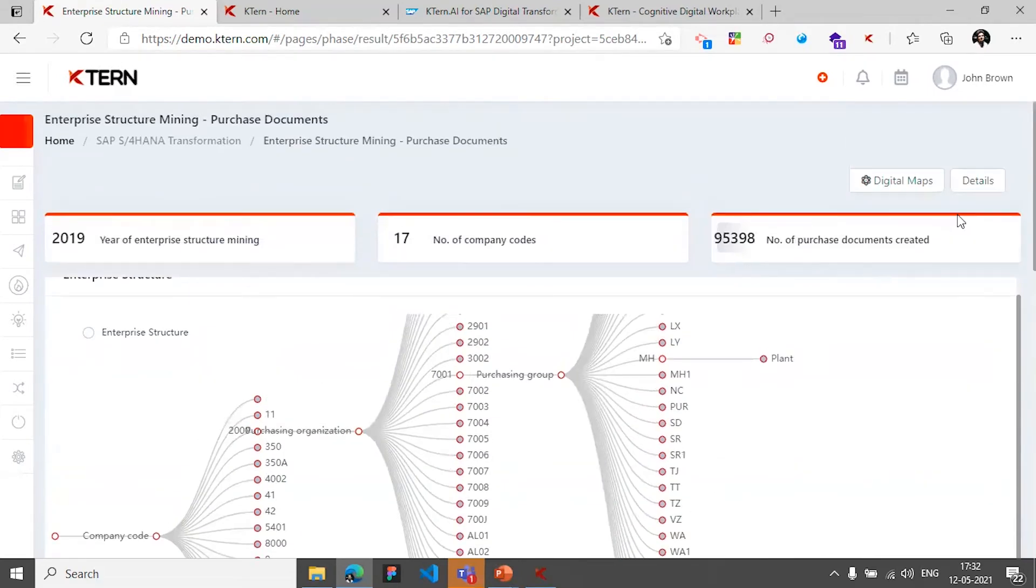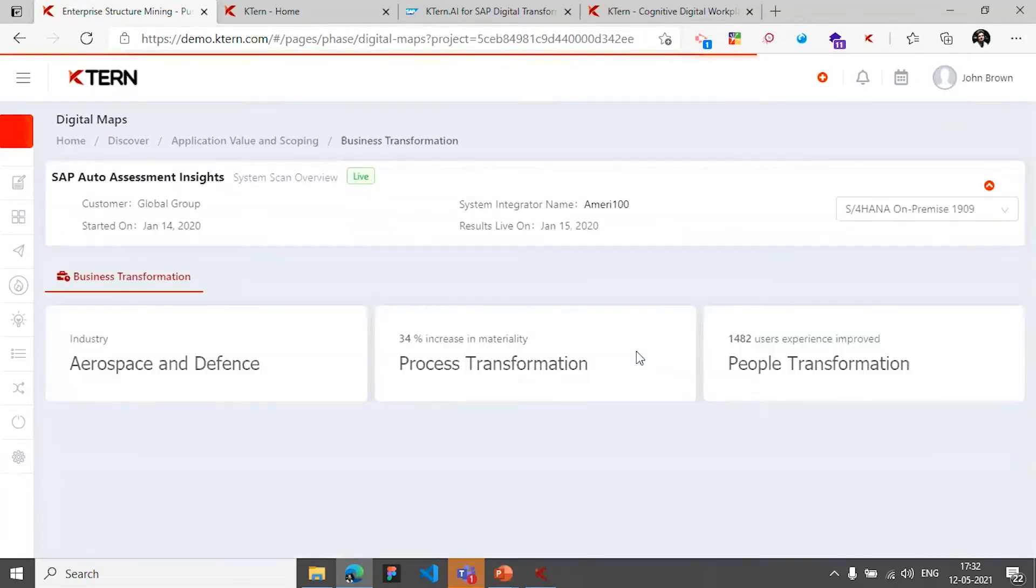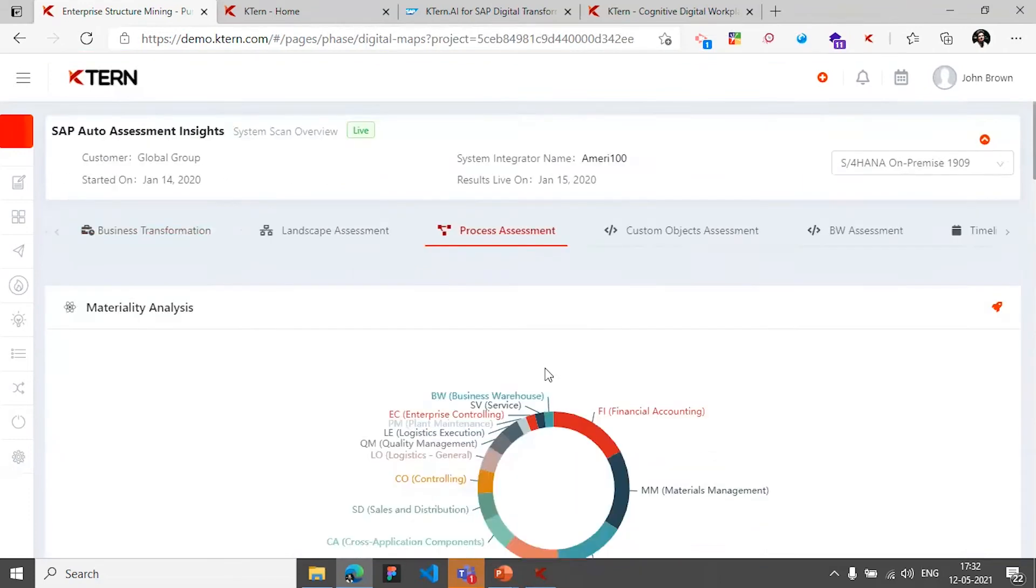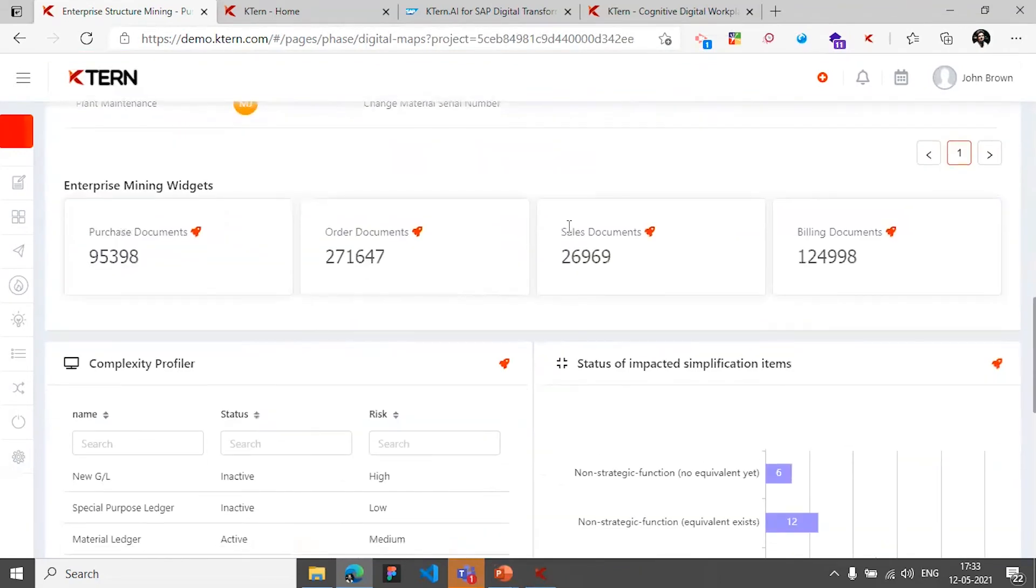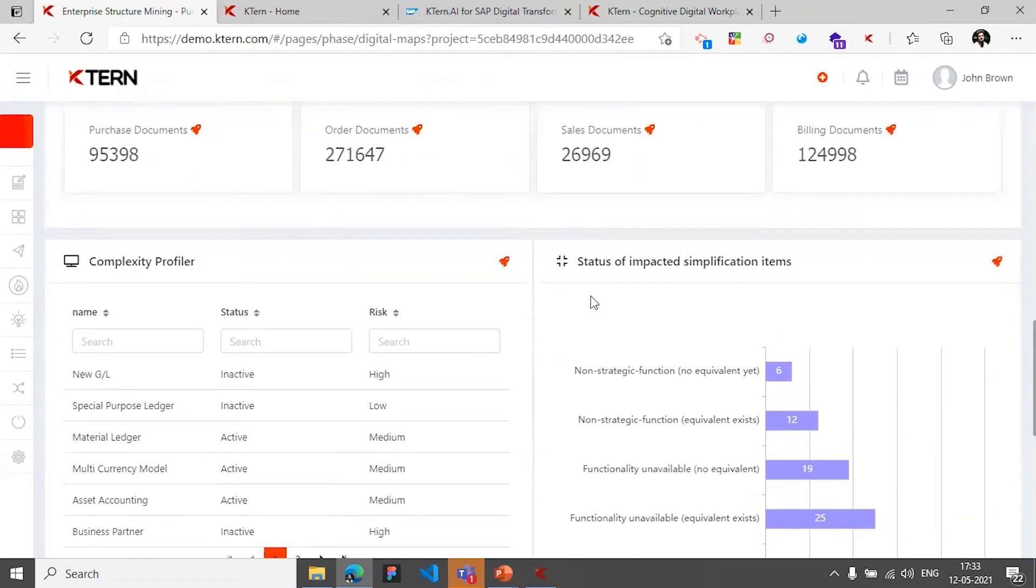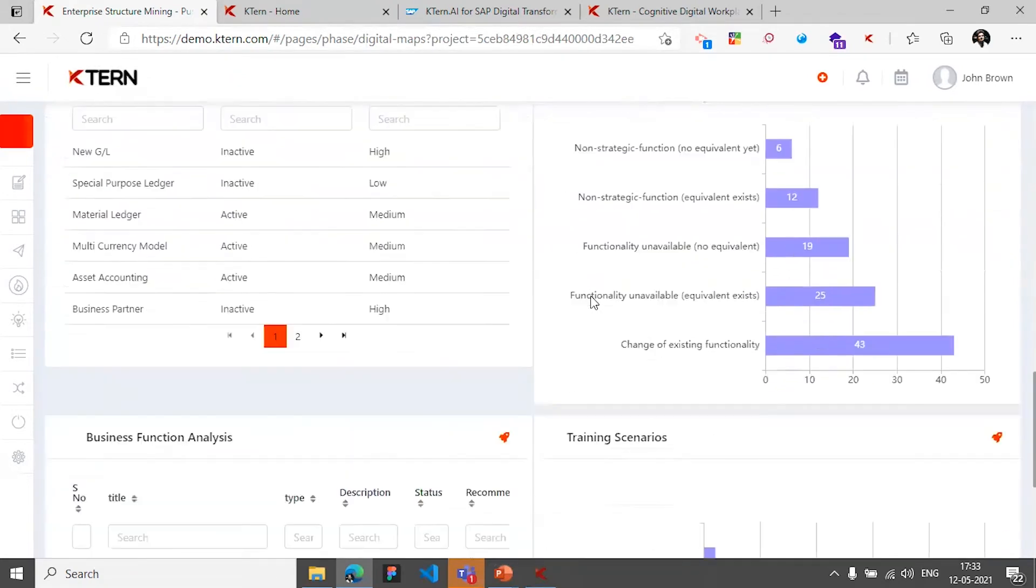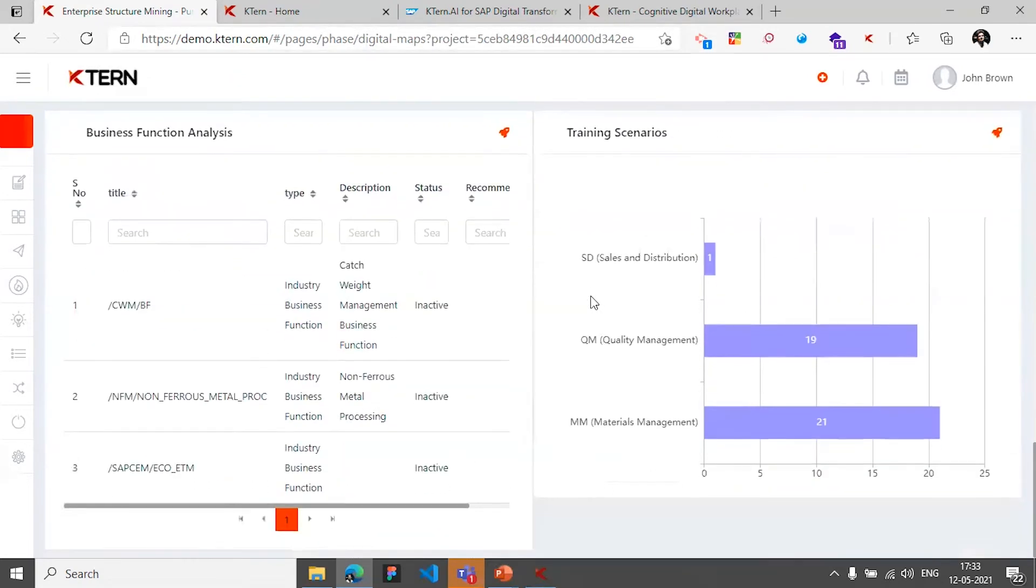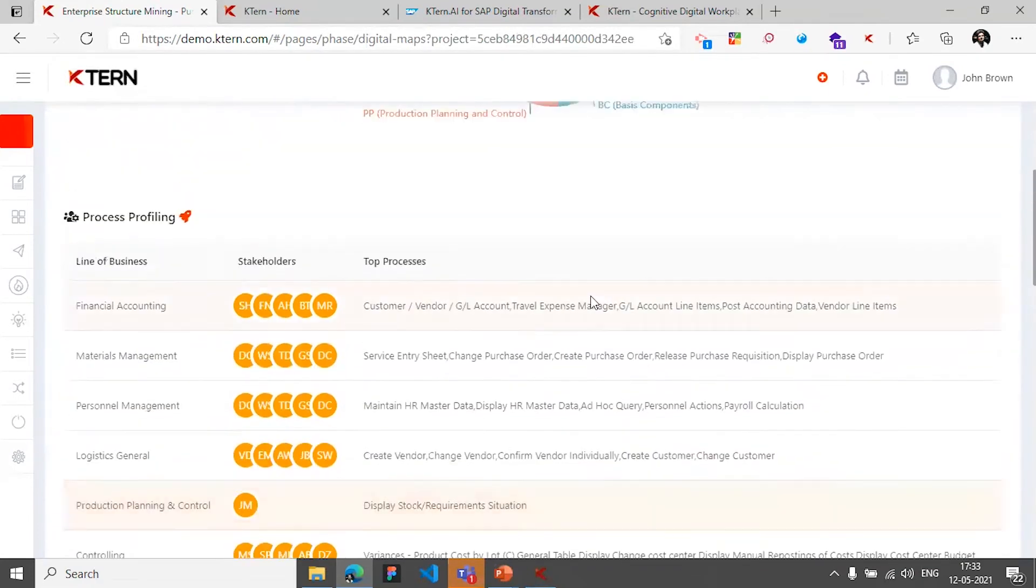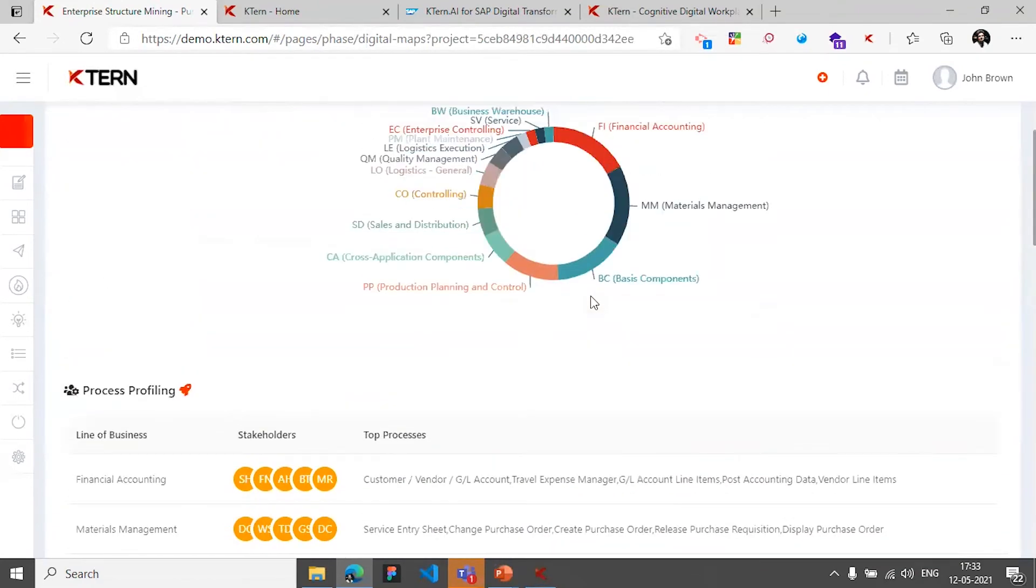So this is similar for all the other widgets in terms of billing, in terms of orders, in terms of sales documents as well. And then as we all know, the simplification items - I might not go deeper into it because these are covered as part of MAPS, just a high level view and covering the pieces which will make sense when we get into the digital mines.